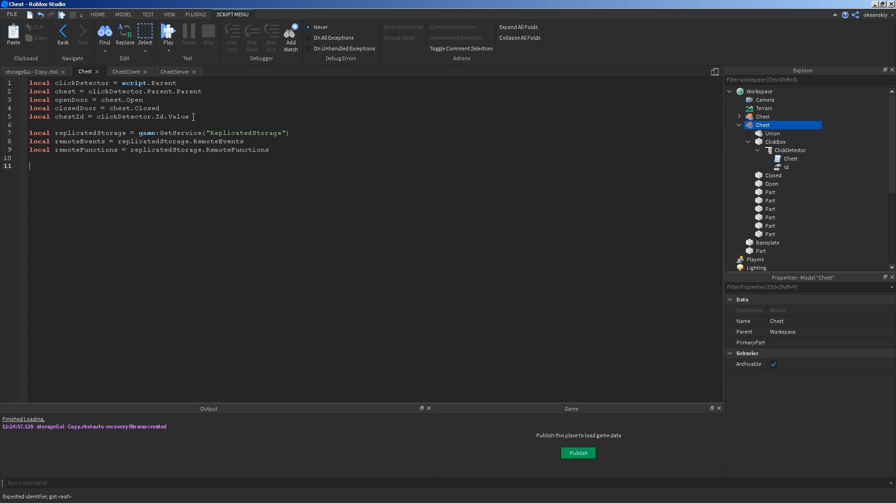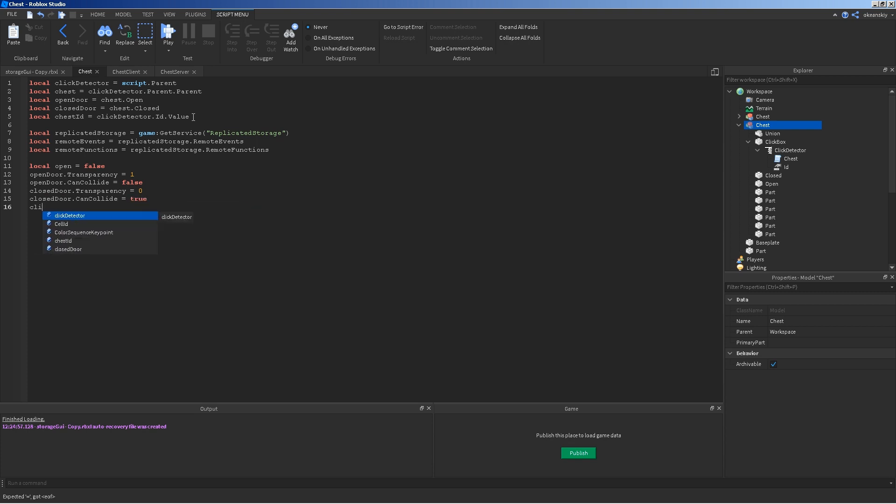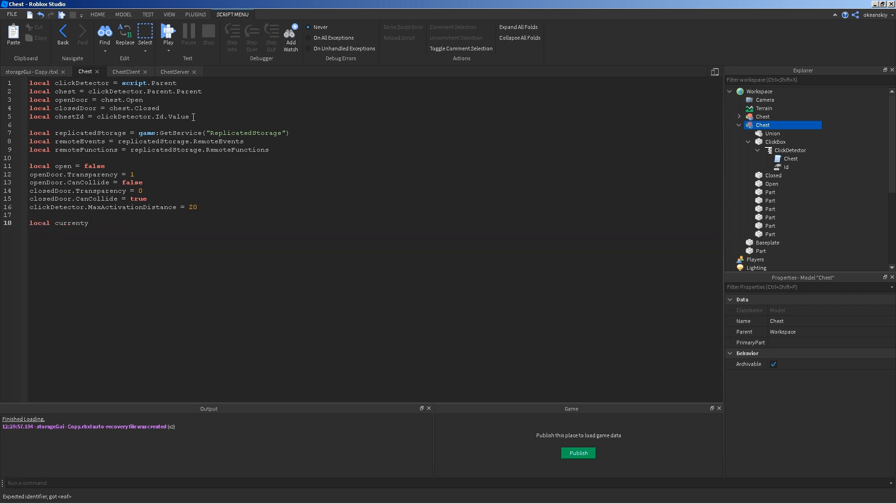Another variable is followed by some starting off settings for the chest. I'm going to go ahead and set a bool value of open to false. And, that's going to switch off and on later. Open door transparency equals one. Open door can collide equals false. Closed door, the opposite. And, just going to set the max activation distance for the click detector. And, one last variable, which is the current player. And, that's going to keep track of what player is currently occupying this chest.